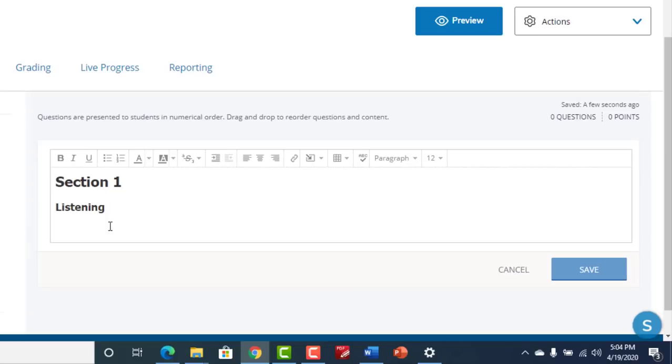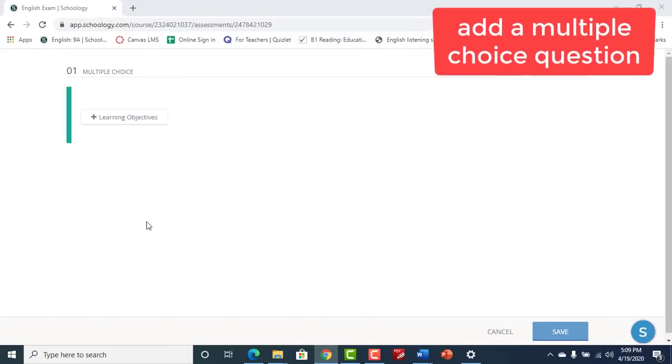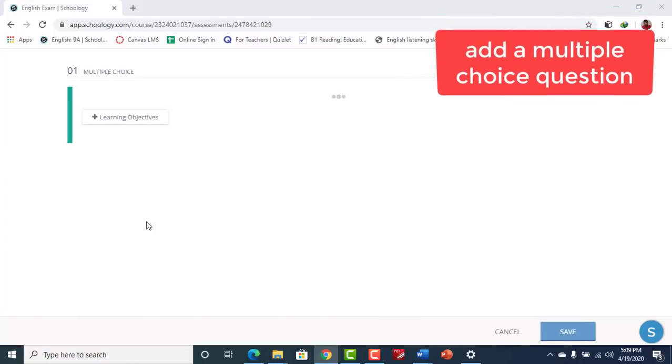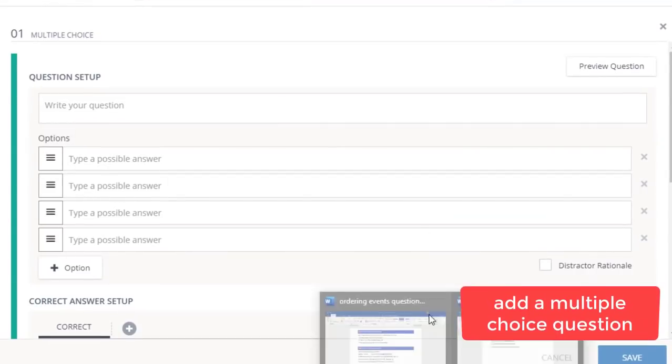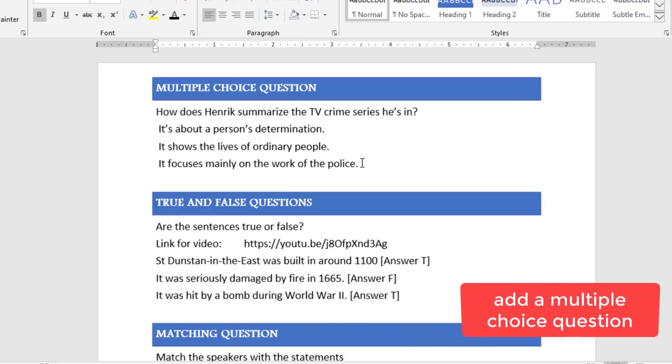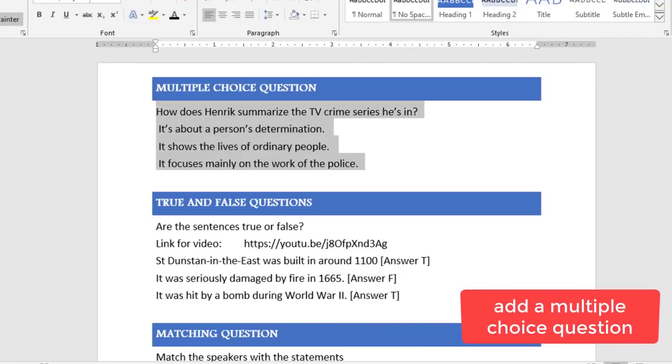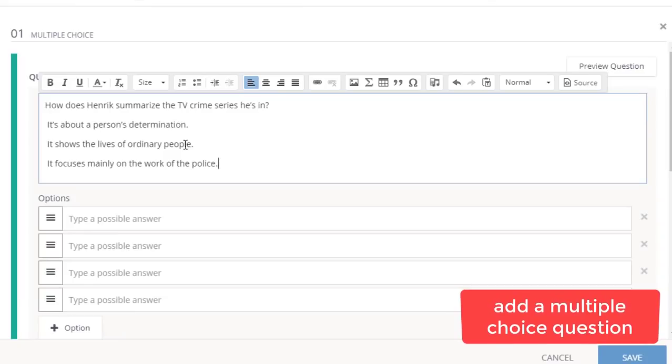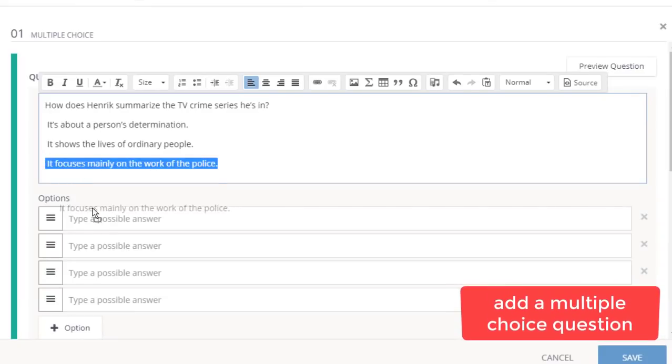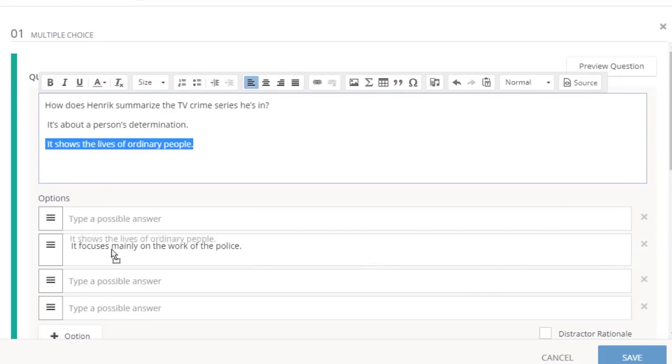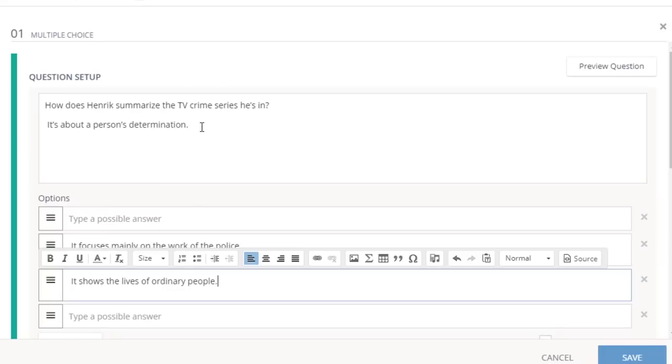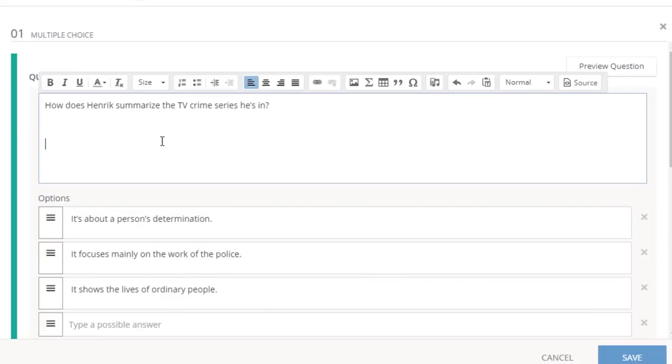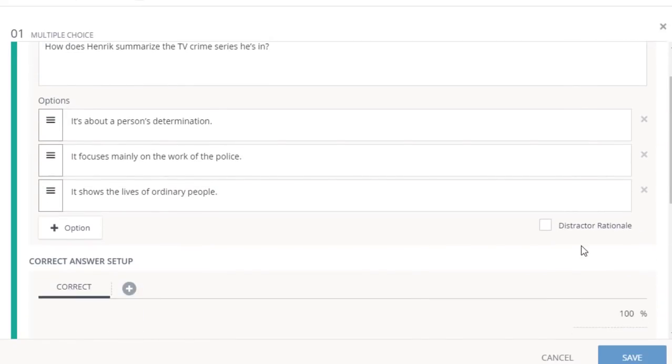Go ahead and type out whatever you find important for your section. Let's add our first question, a multiple choice question. So I've got some questions ready in Microsoft Word and I can copy them. Simply copy the questions and go back to Schoology, control V to paste it. These are my options. I can simply drag and drop them just like that.